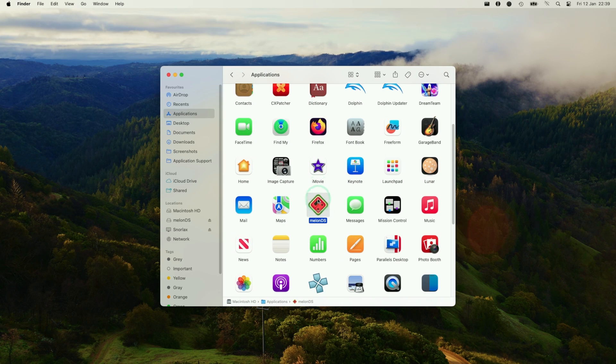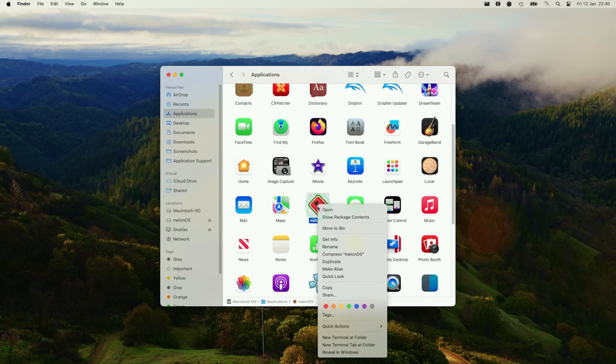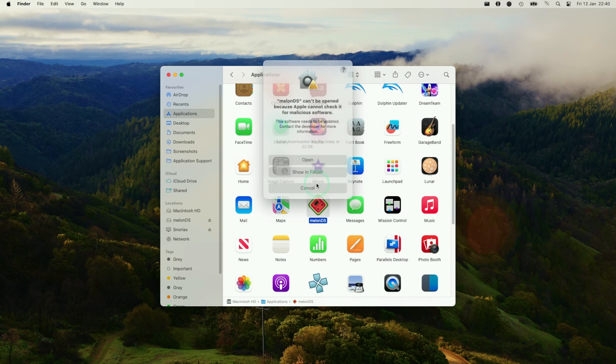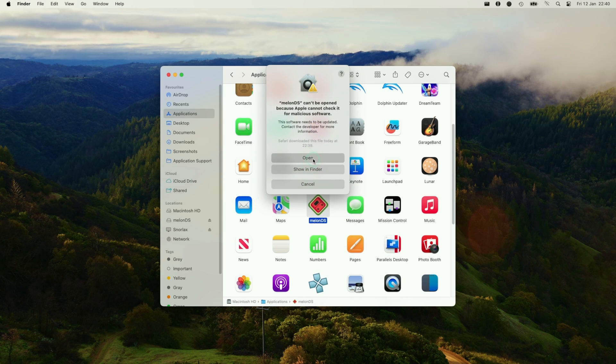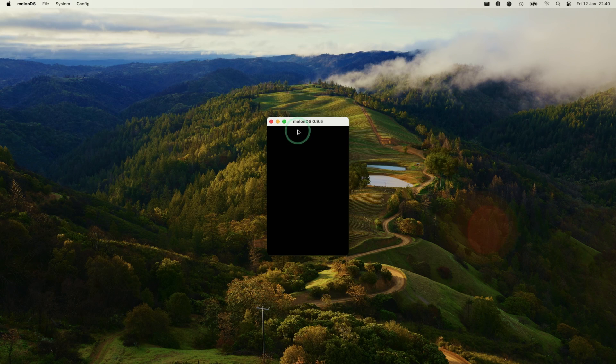If it gives you an error message, make sure to hold the control key and then click on Melon DS and press the open button here. That's going to bypass the error message, and now Melon DS has been launched.